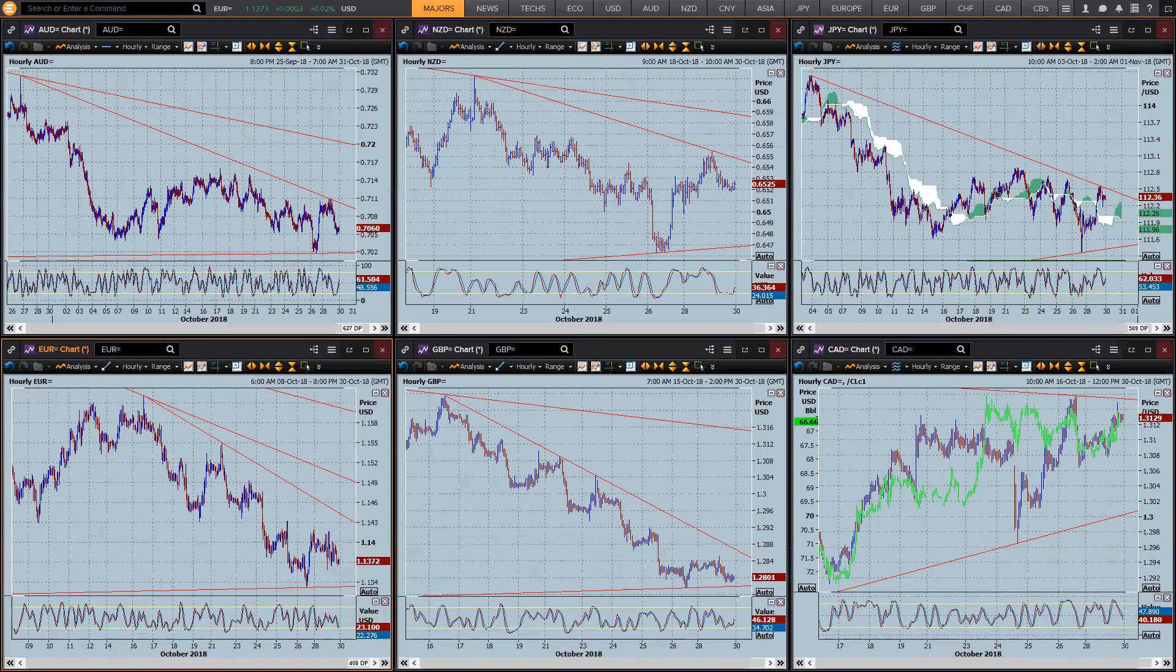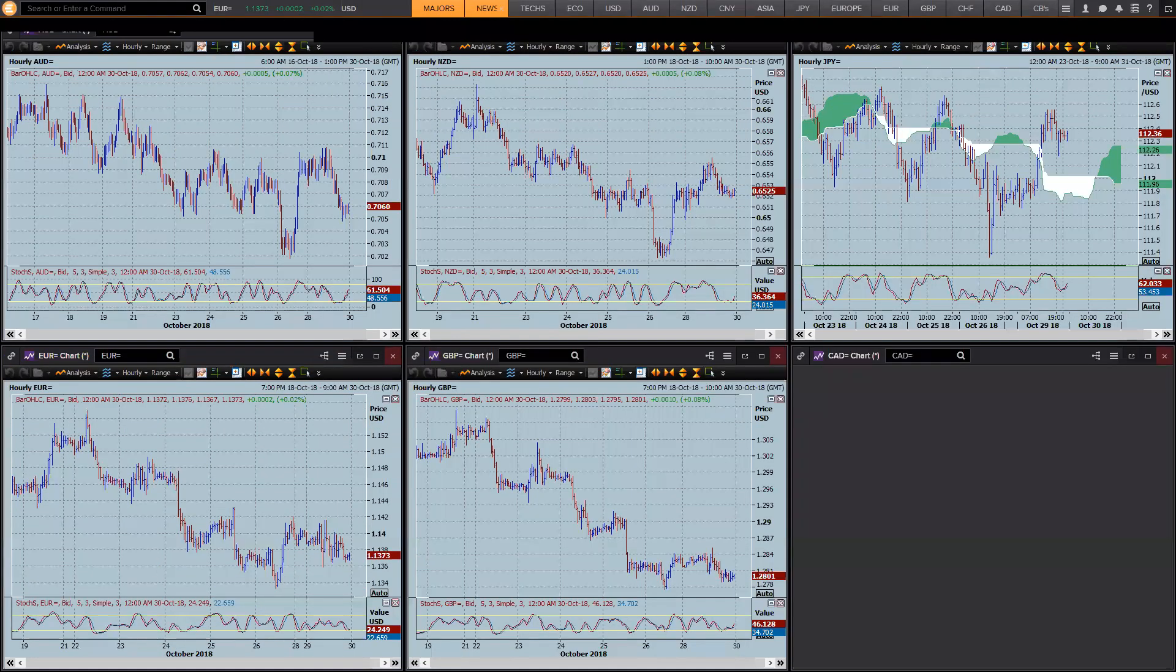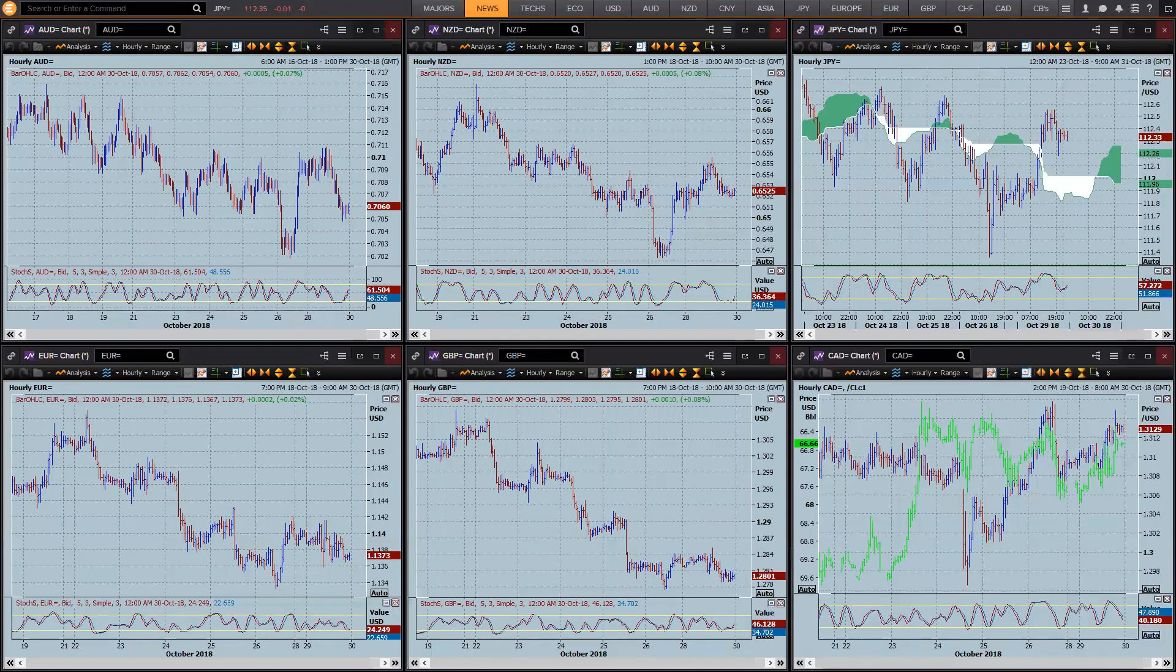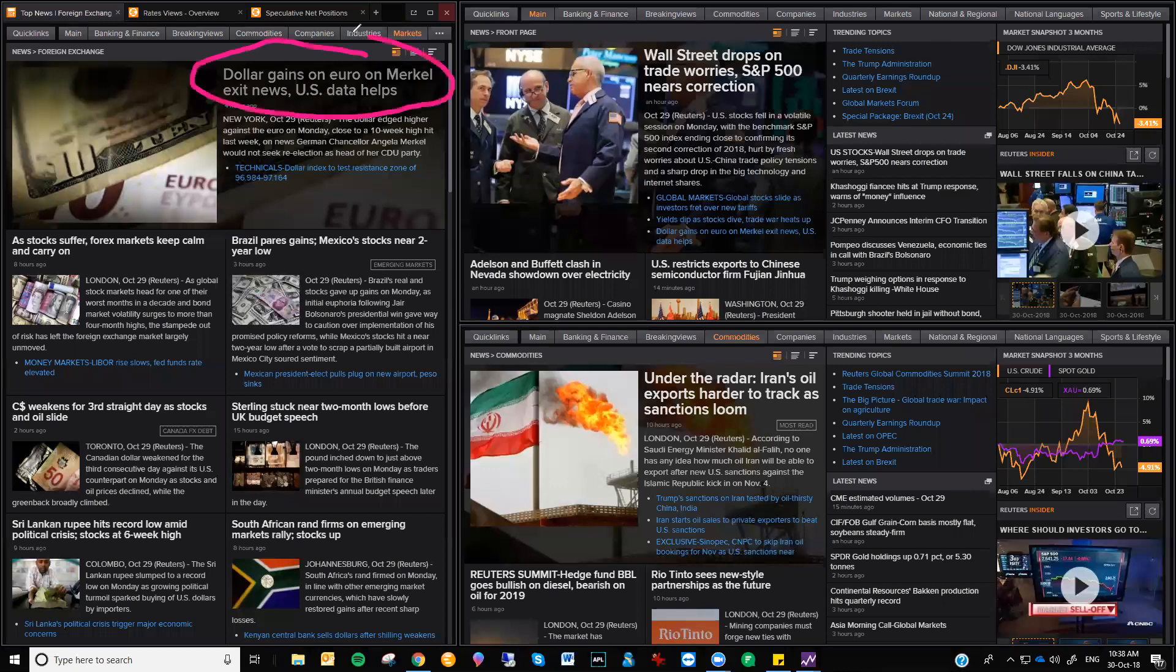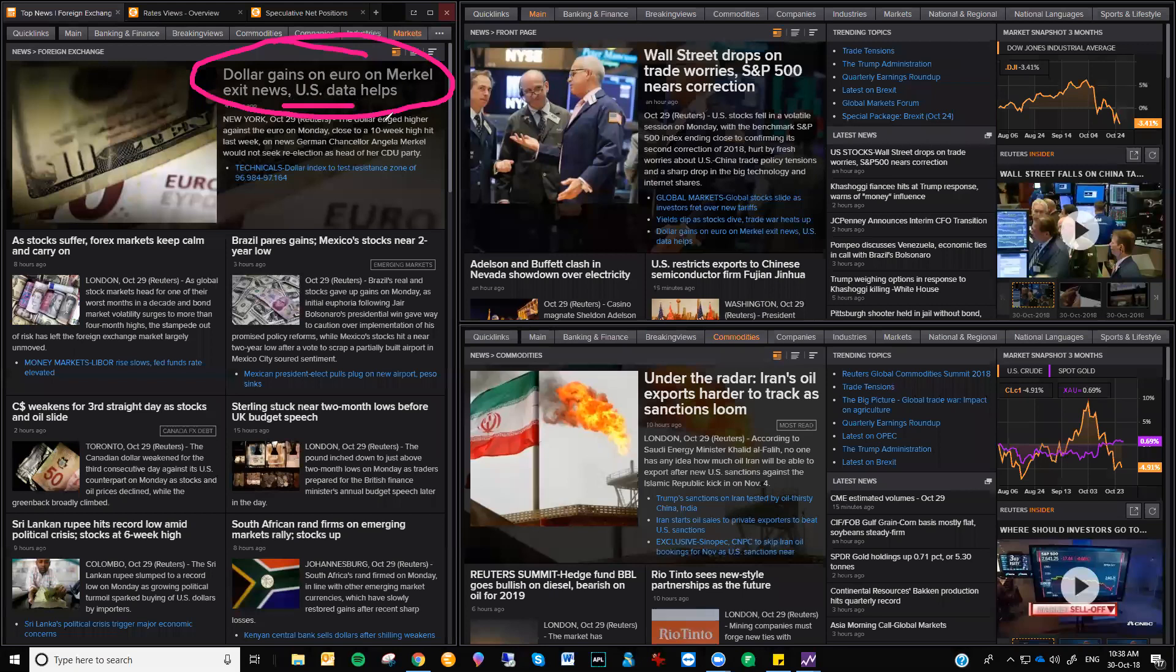Now, one thing that you can do, and you should always check, is if you come back to the general news, you want to confirm what's going through the market. And this is where I probably meant to take you earlier. Dollar gains on Euro and Merkel exit news. US data helps. So as I said, slightly better PCE data. Angela Merkel not looking to be re-elected as head of the CDU party. I mean, politics in Germany and the Eurozone is pretty messy at the moment. I can understand why she's pulling out of that.